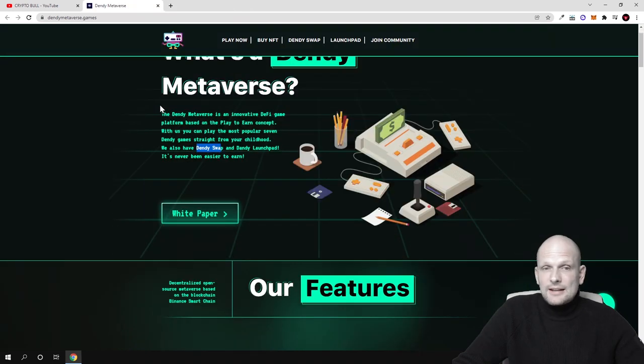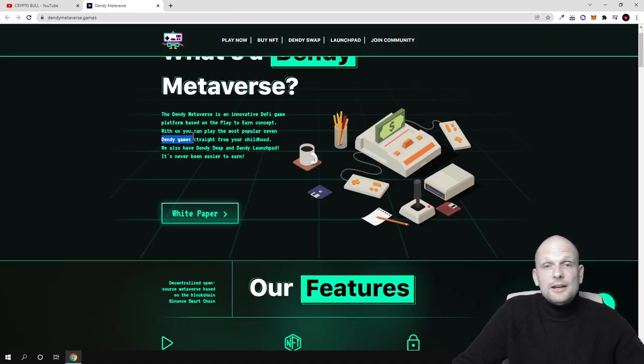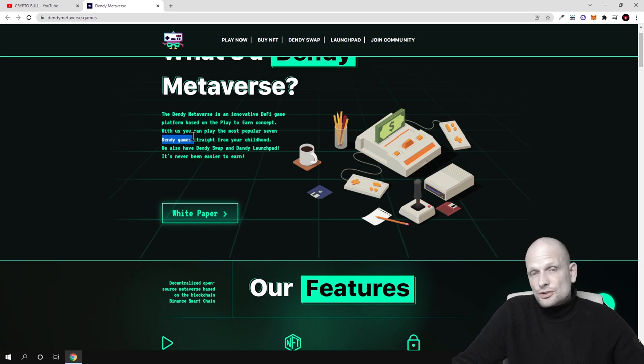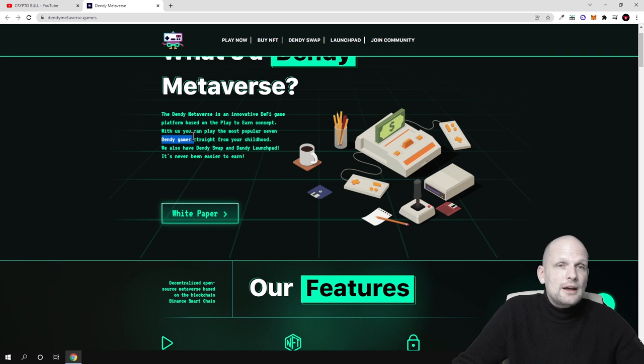But in general like I said, 7 games, 7 Dandy games, play to earn games. So everyone who will be on this project, they will be able to play and earn. So this will be a DAO token.